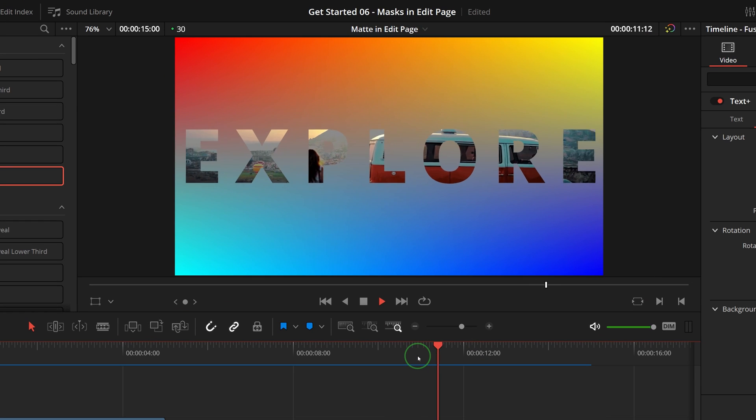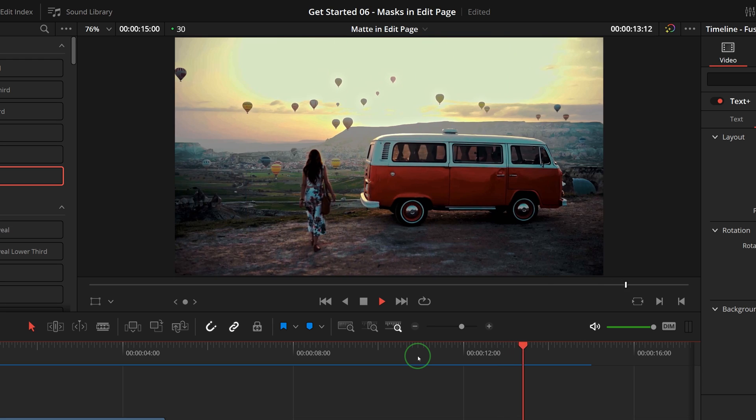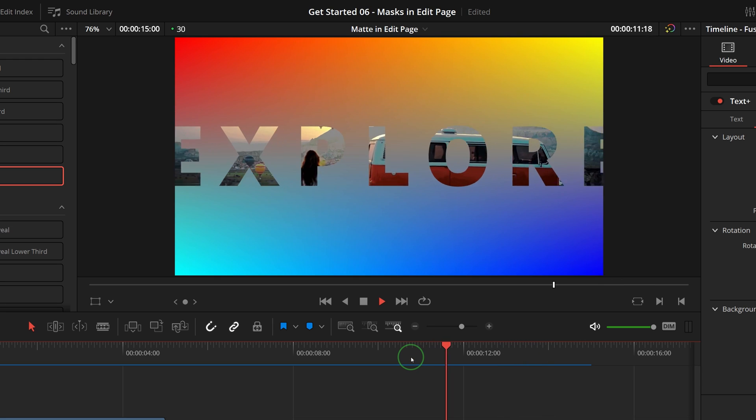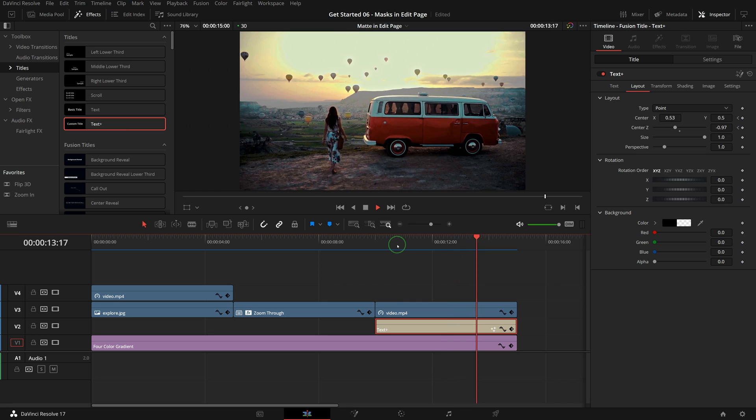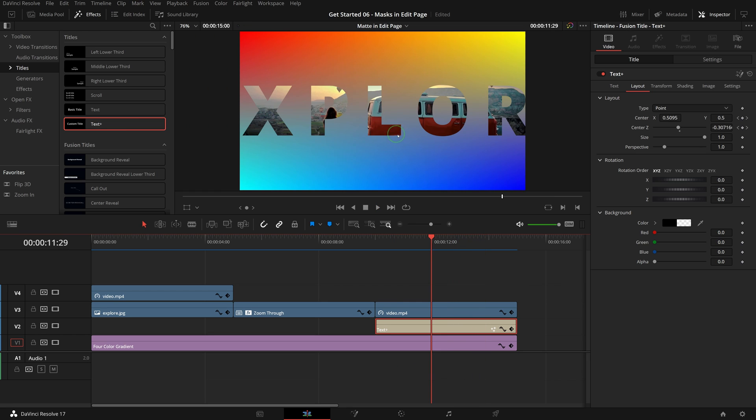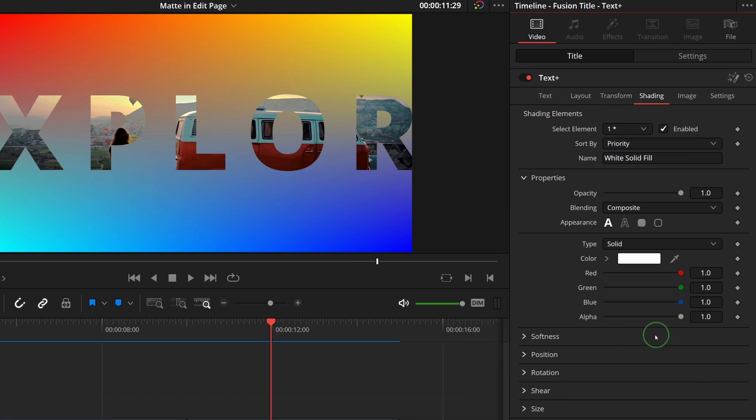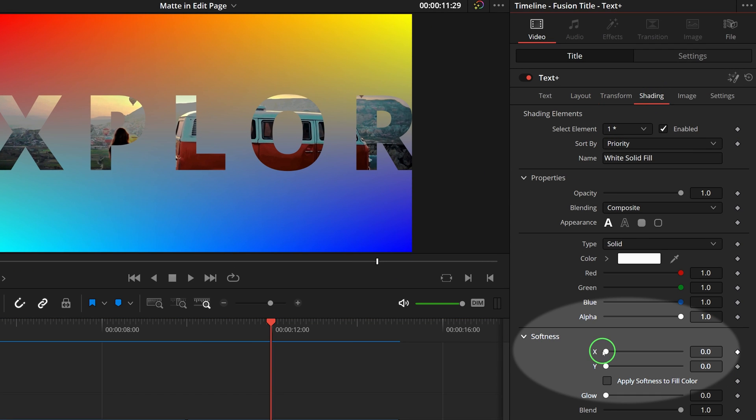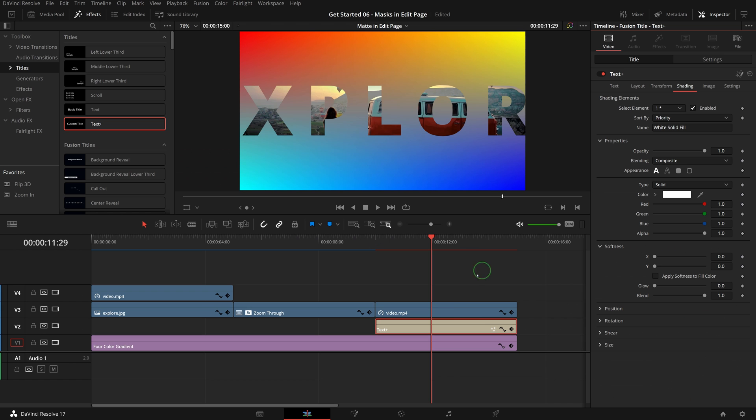Similarly, we can keyframe the text position and center Z parameter to create a zoom through transition. If we want to soften the edge, go to the inspector in the shading tab and adjust softness X and Y to get a soft edge we like.